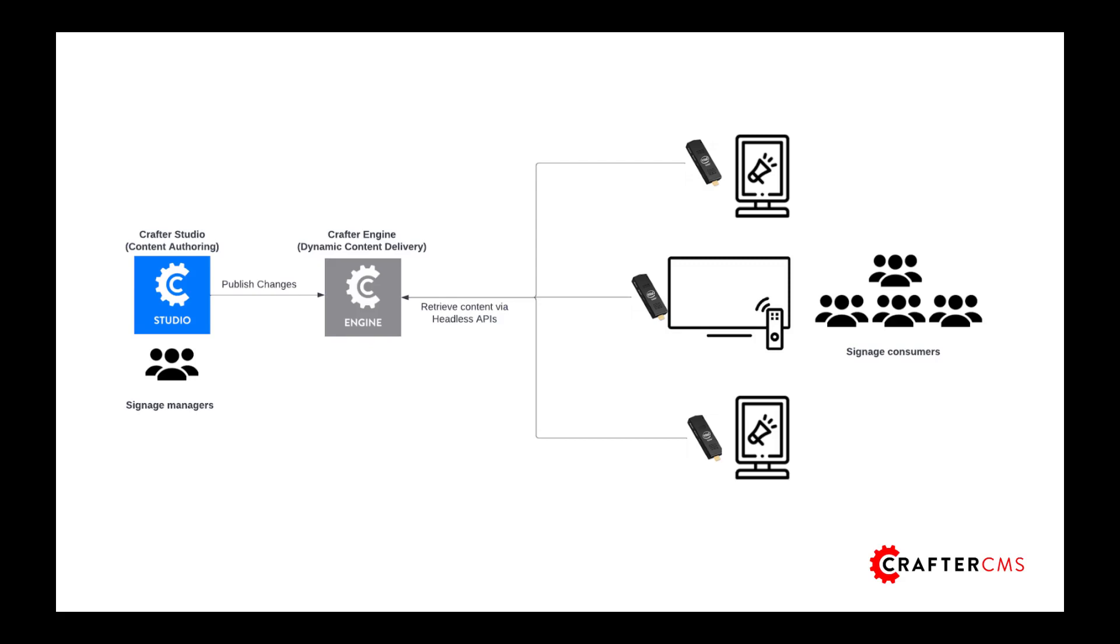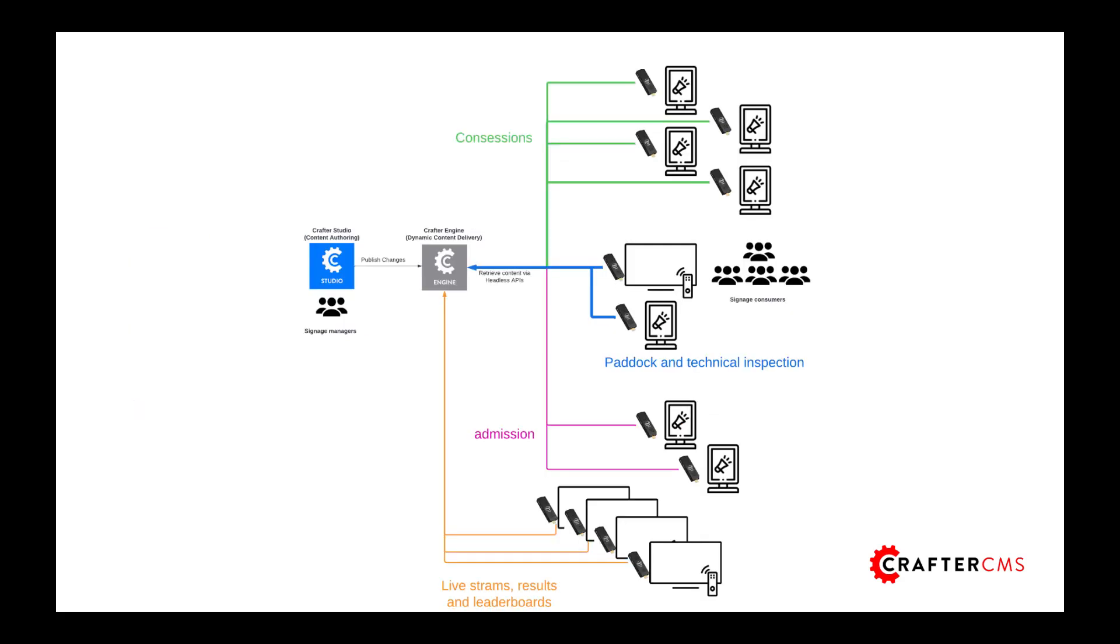Now when we get into the authoring environment, you're going to notice that we have a hierarchical set of display configurations. So what that will tell you is that any one of these signs can be tasked with one of those display configurations, and that is what's going to drive what's on that particular sign. Multiple signs can be pointed at a specific configuration.